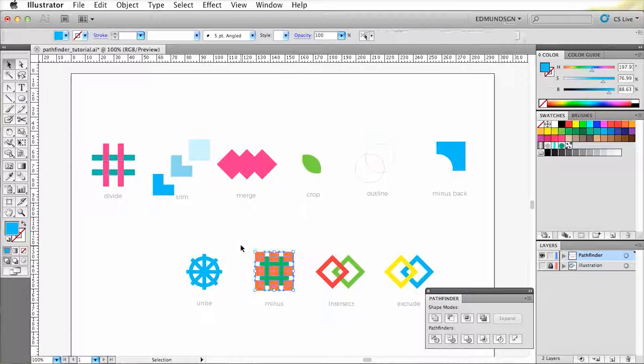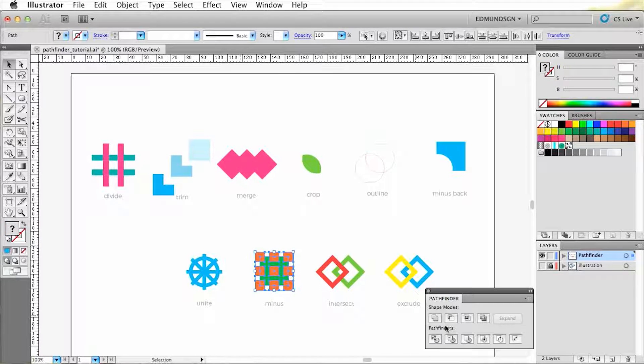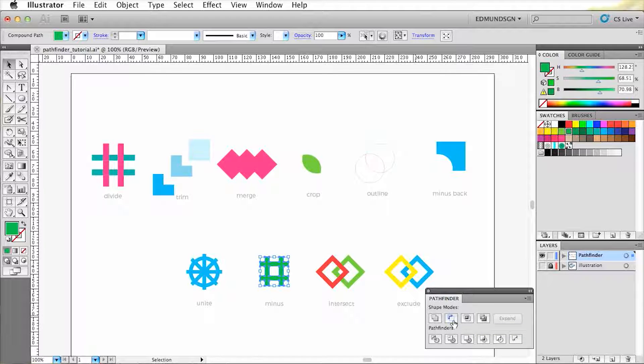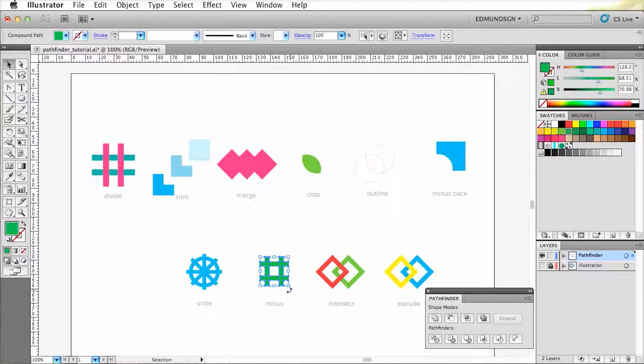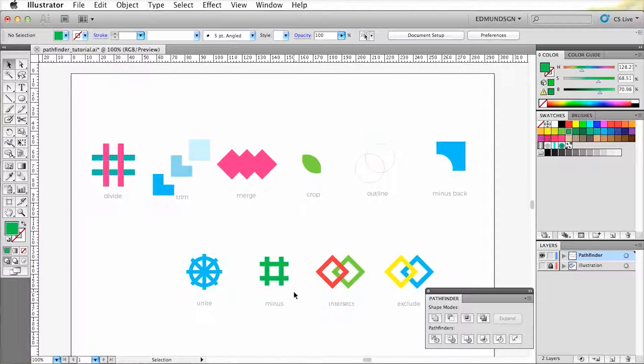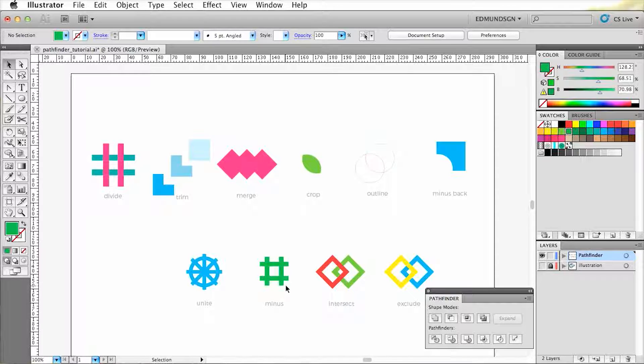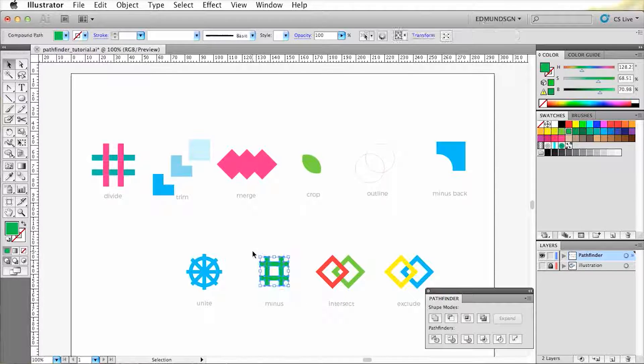Next is the minus shape. When I apply minus on this shape, you'll see that the overlapping shapes will disappear along with the shape that's on the front. The shape in the back is still visible.